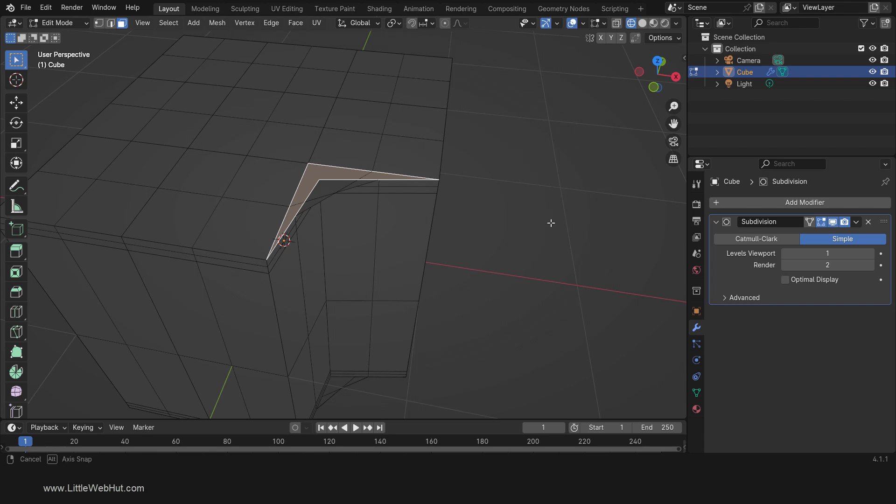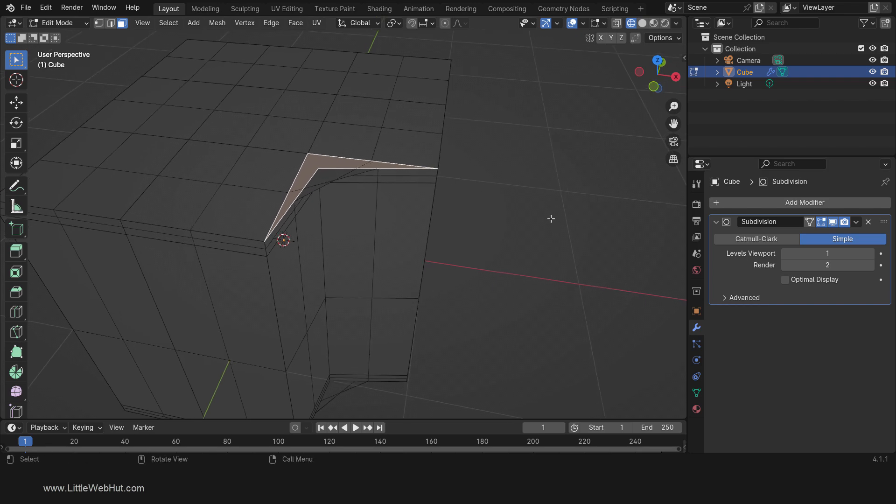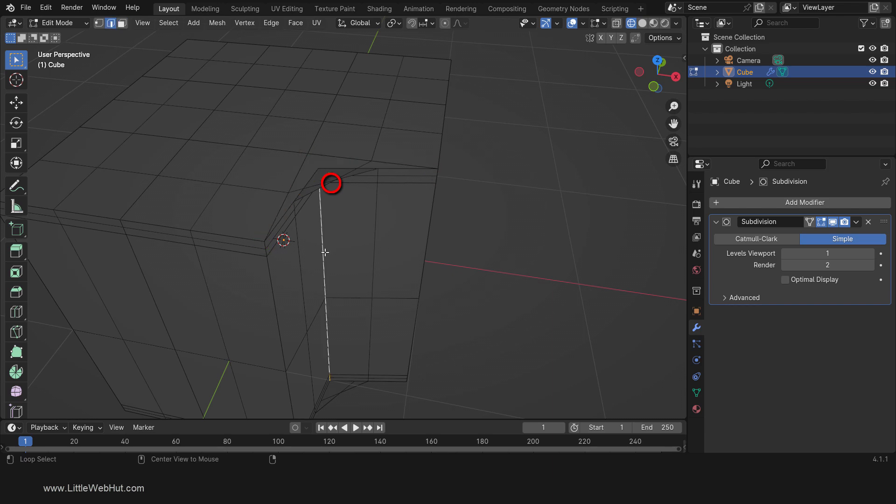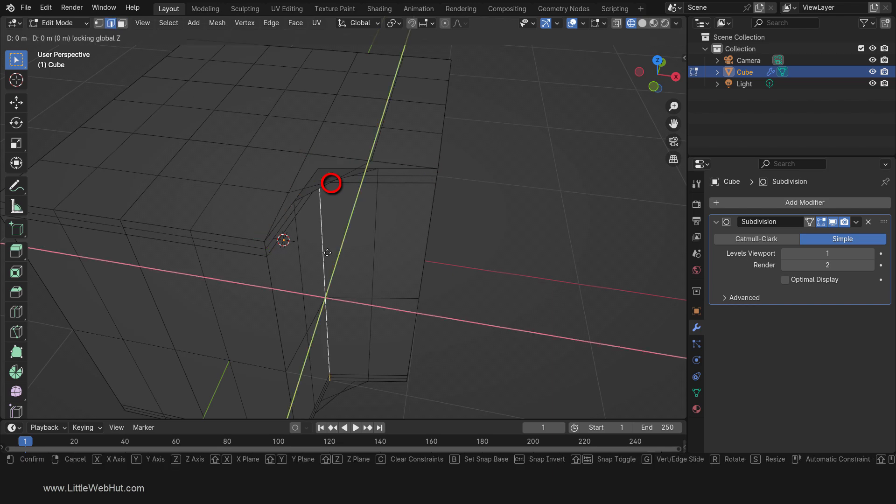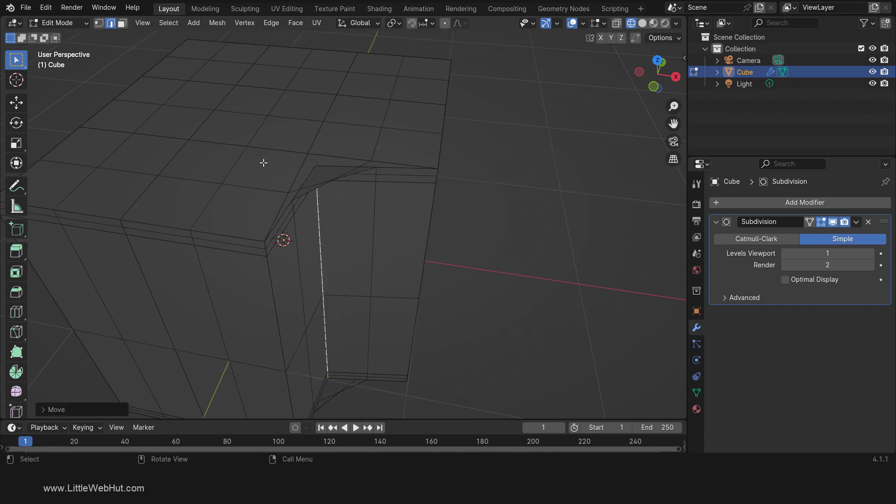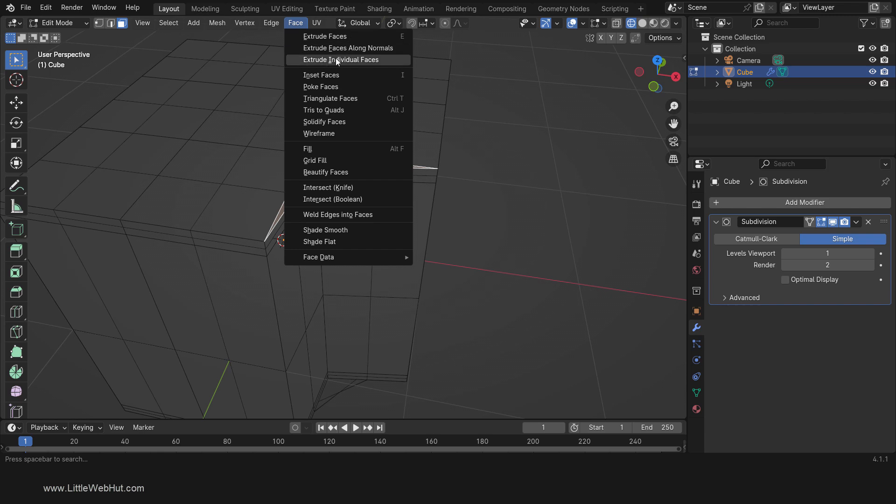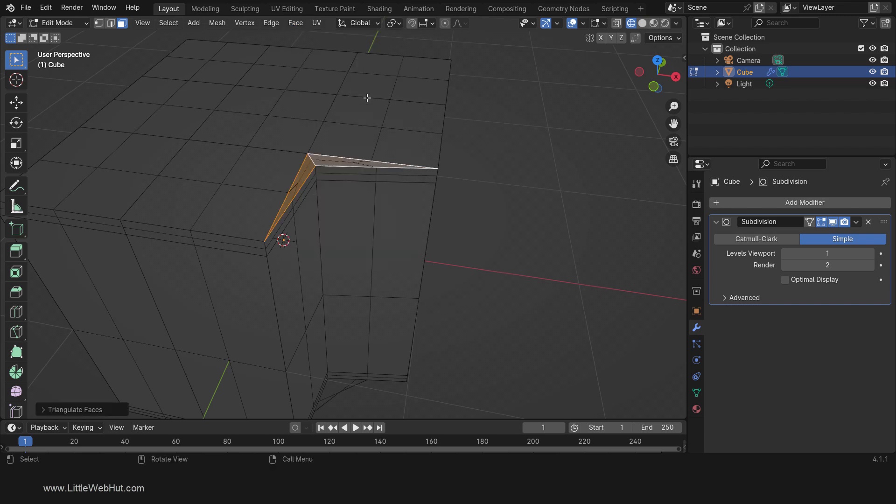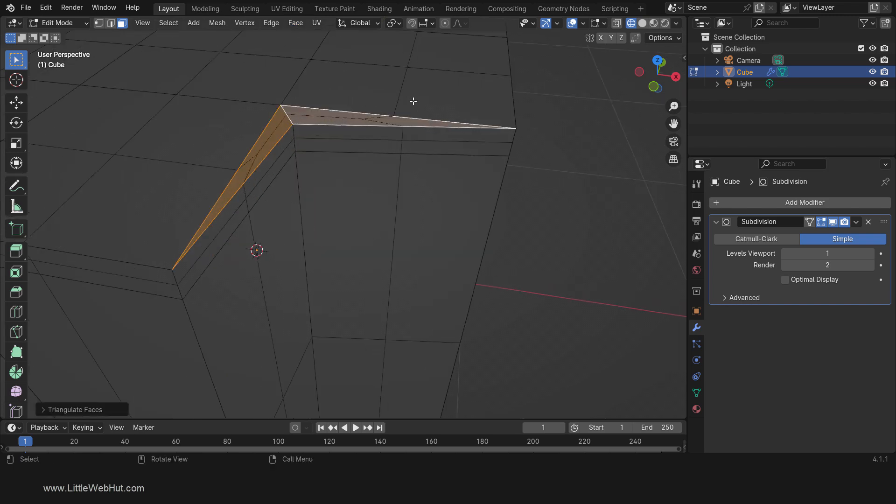If you recall, when the subdivision surface modifier adds a new vertex to each face, the position is the average of the corner vertices. Due to the shape of this quad, the average of the corner vertices is right here, which is outside the boundaries of the face. If I move this edge back out, this vertex is within the boundaries of the face. Now that we know the problem, the solution is very simple. We just need to divide this face. I'll do that from the face menu by selecting Triangulate Faces. Now instead of one quad, we have two triangles. These are the new vertex points for each triangle, which are well within the face boundaries.